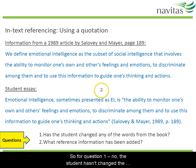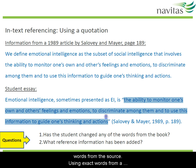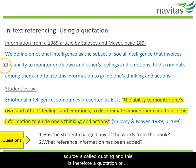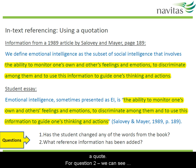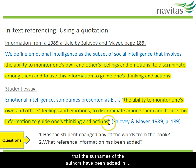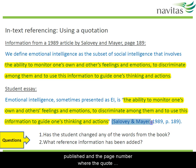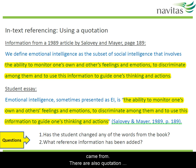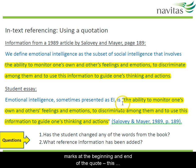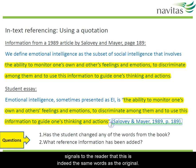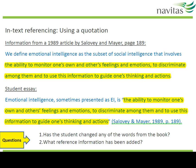For question one, no, the student hasn't changed the words from the source. Using exact words from a source is called quoting and this is therefore a quotation or a quote. For question two, we can see that the surnames of the authors have been added to the student essay, along with the year the article was published and the page number where the quote came from. There are also quotation marks at the beginning and end of the quote. This signals to the reader that this is indeed the same words as the original.